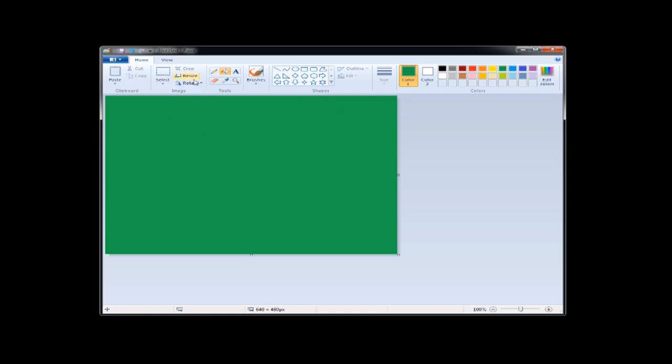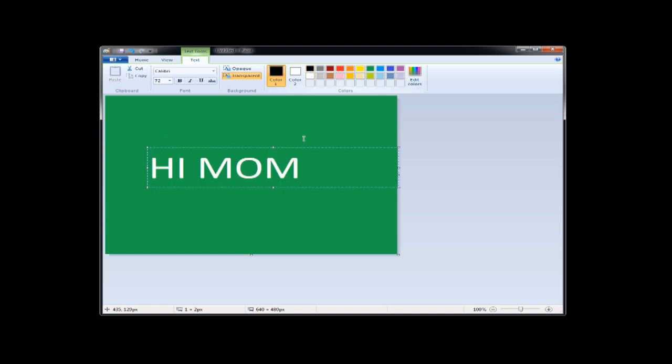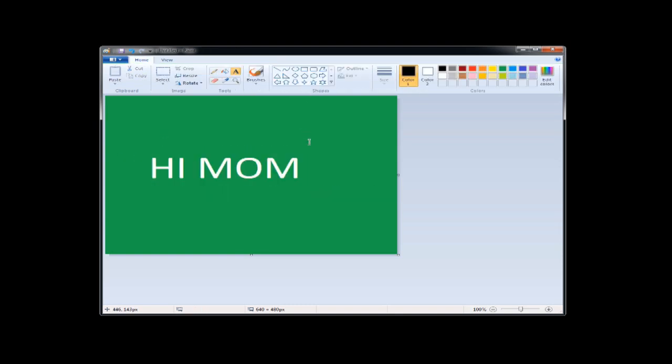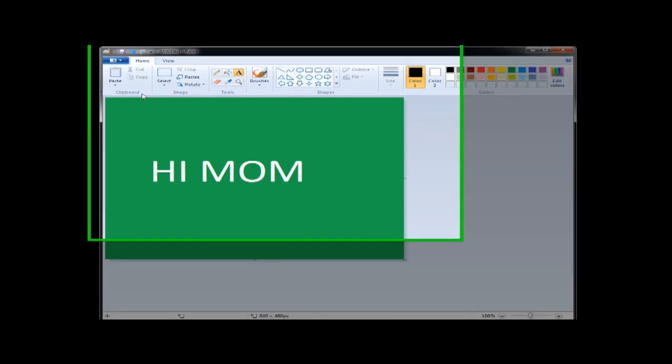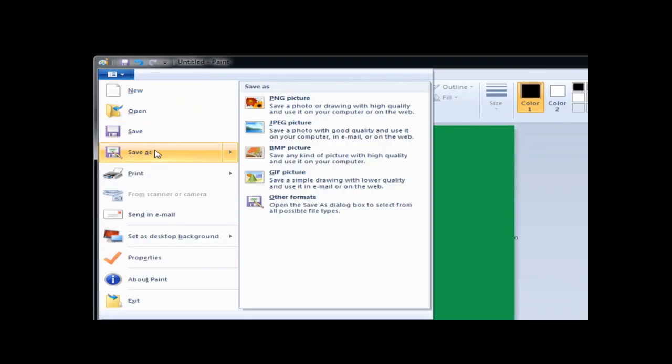And I'm just going to put some simple text on here. And I'm going to save this as a JPEG onto my desktop.